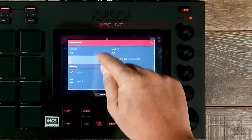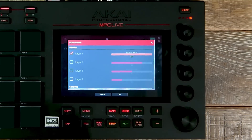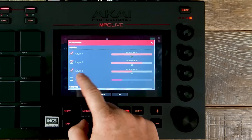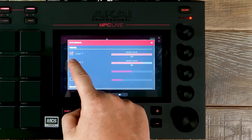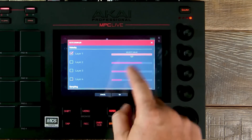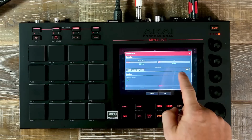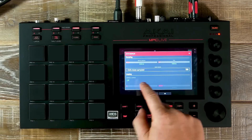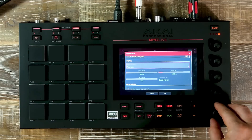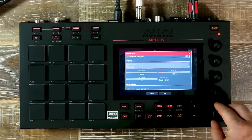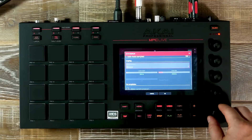Once set, we can now select how many layers will be used on our sample. We have up to 4 layers we can activate for more complex samples — for this sample we'll be using layer 1. We can also adjust our note length, sample name, and turn on looping if required. We have forward, alternating, and reverse options available.